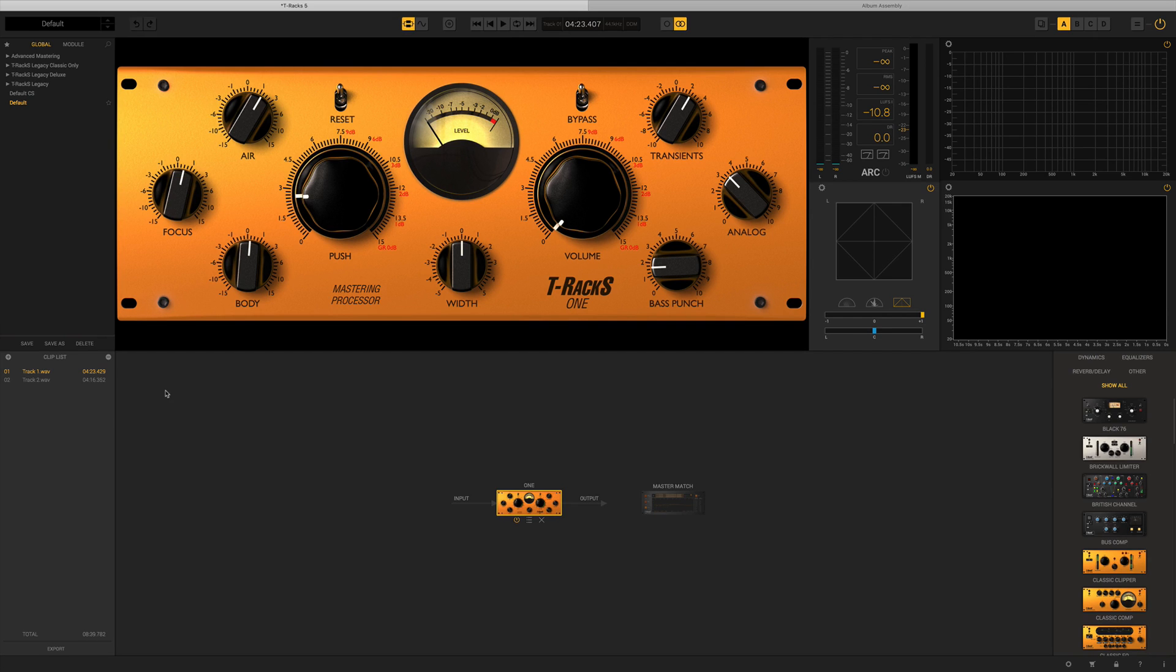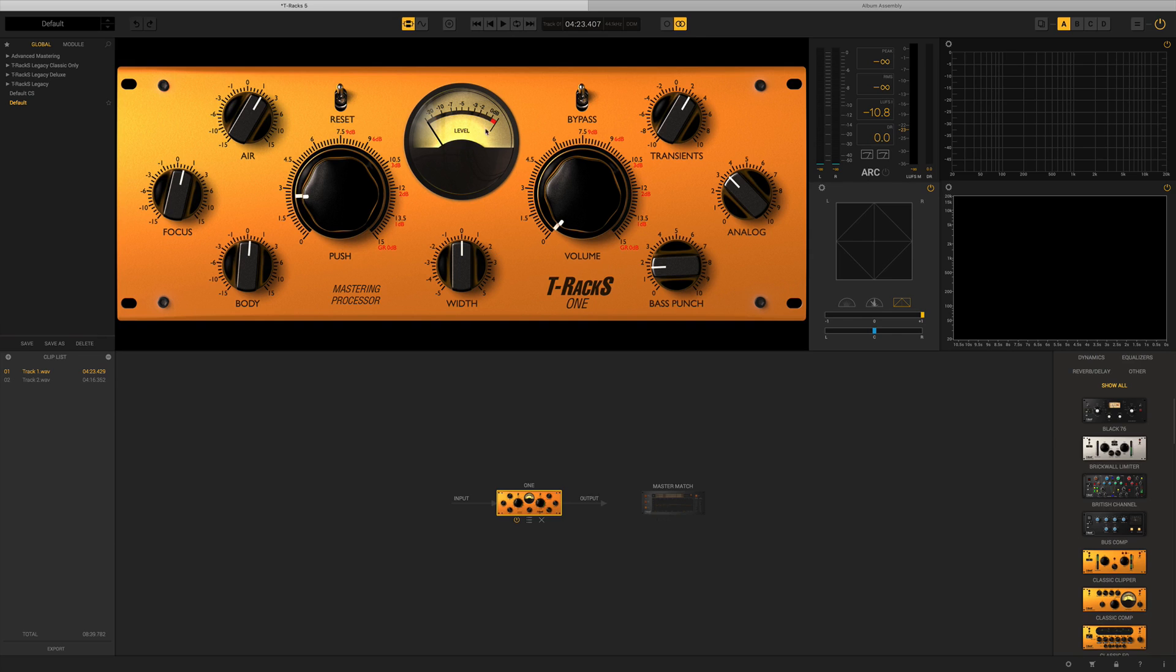Then in the bottom here we have our chain window. This allows us to see all the different modules that we've got in there and select each one, go back up to the processor interface, and then we can change parameters there.